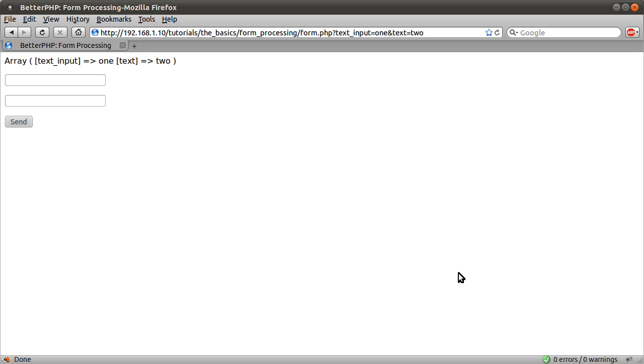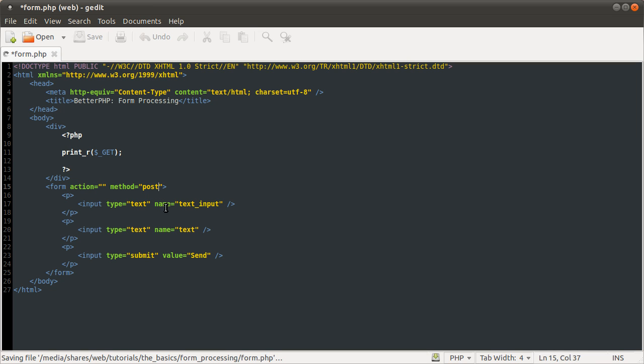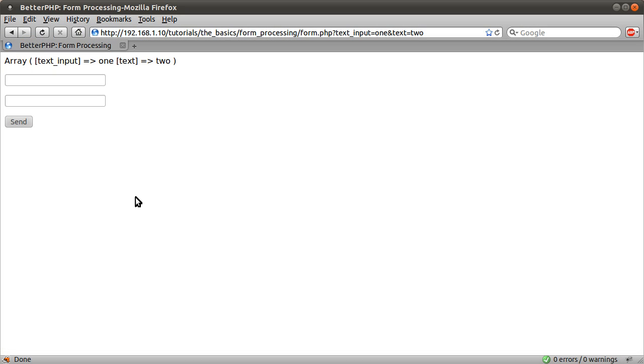We should talk about post now, which is the other type of data you can send to PHP. So basically, if I just change the method of this form to post rather than get, and resend this data.